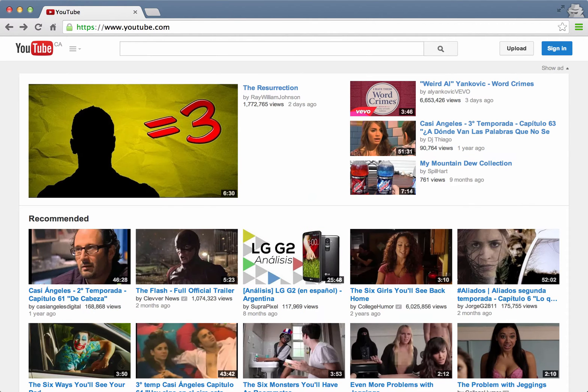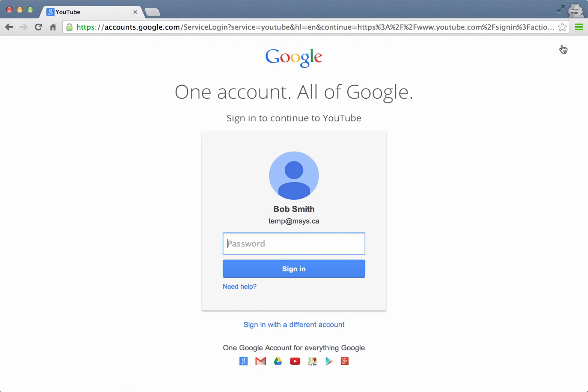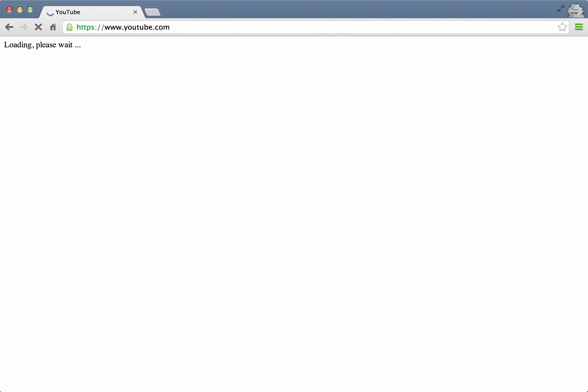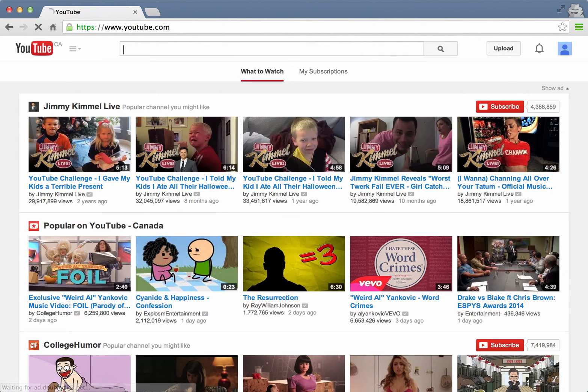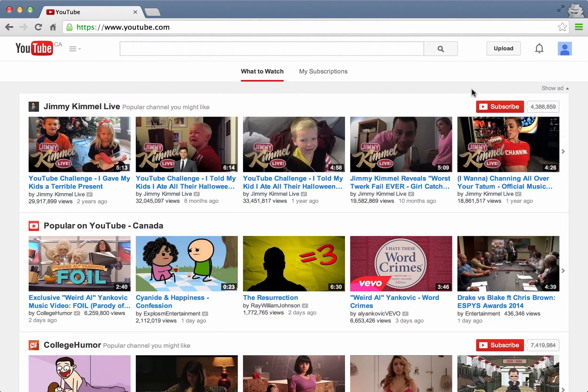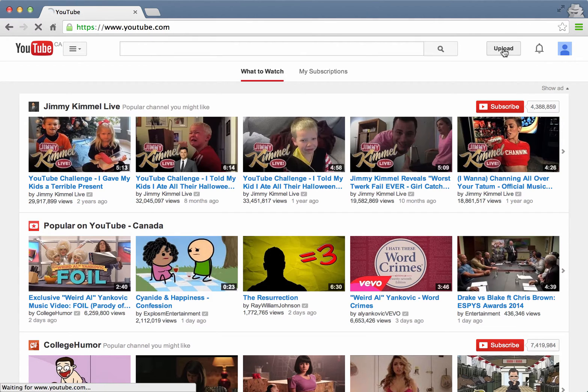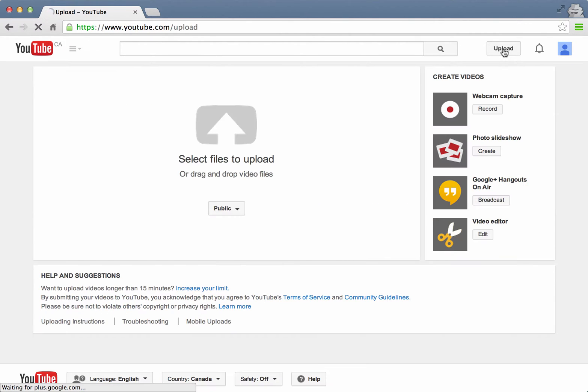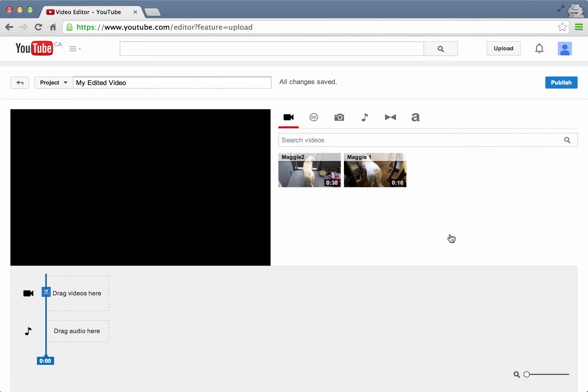So let's start by logging on to YouTube or to Google. Once you've logged on, click on the upload button and then click on the video editor icon and that takes you into the video editor console.